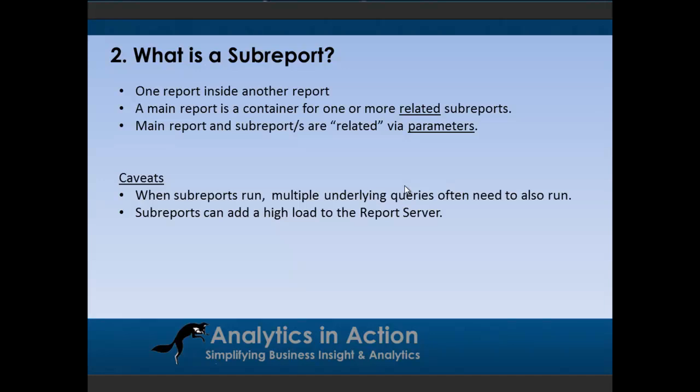There's just a couple caveats. Because subreports involve multiple reports running at the same time, they can be fairly resource heavy. They can cause a high load on the report server, so you have to take this into consideration when building subreports.